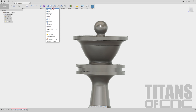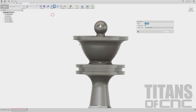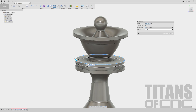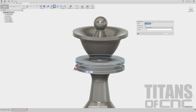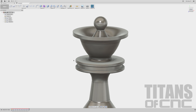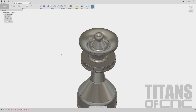We'll come up here to Modify, select Chamfer. Pick right here, right here, right there, right there — 0.015. Enter. And we look good.